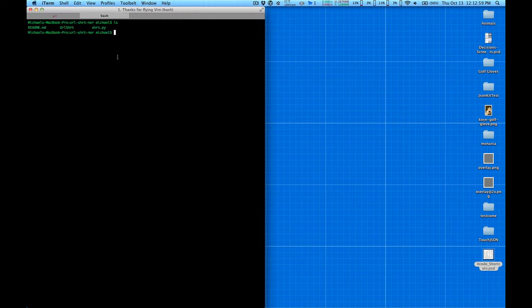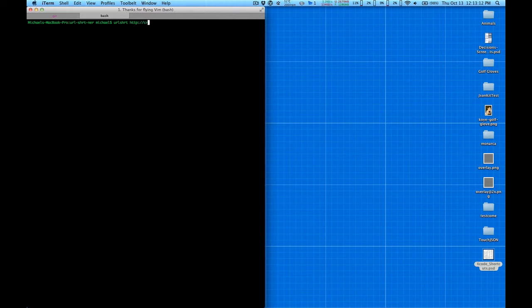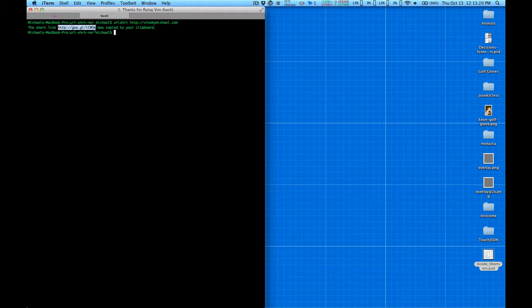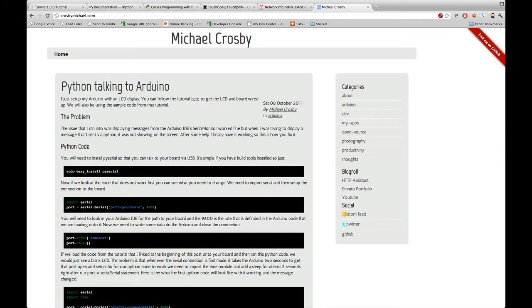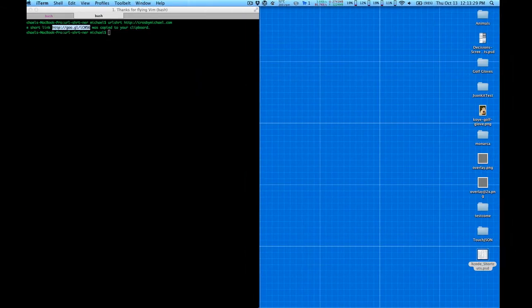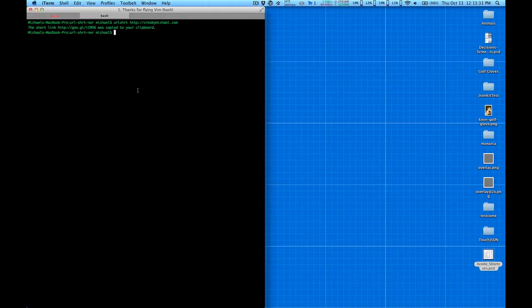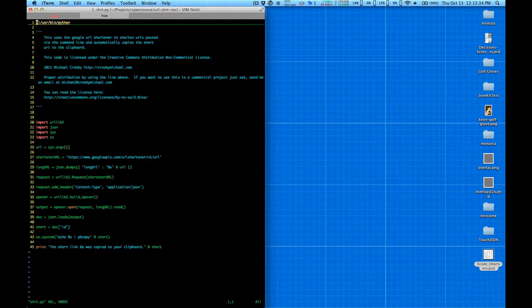I'll show you this URL shortener — I already built it in Python and we're just going to rewrite it in Objective-C. In the command line I can type 'urlshort' and then type in a URL, hit enter, and this uses the Google APIs and goes out and shortens the URL. So this is what we're going to make.